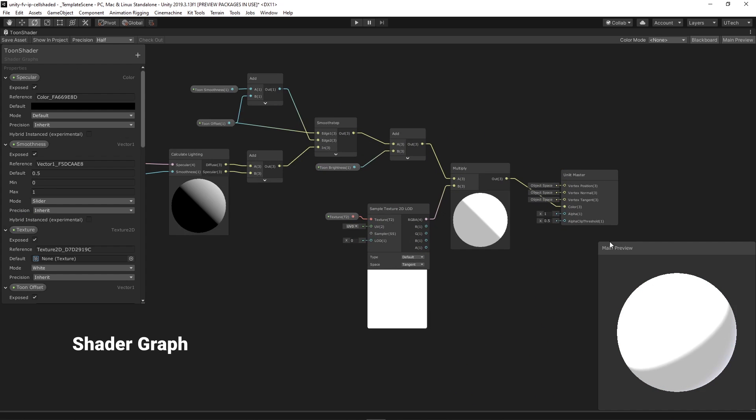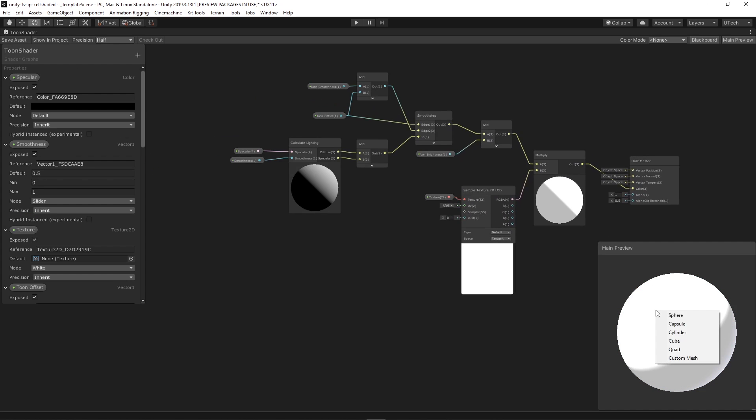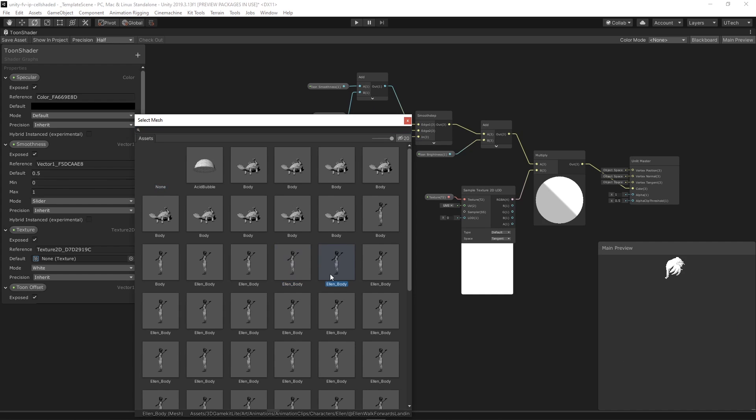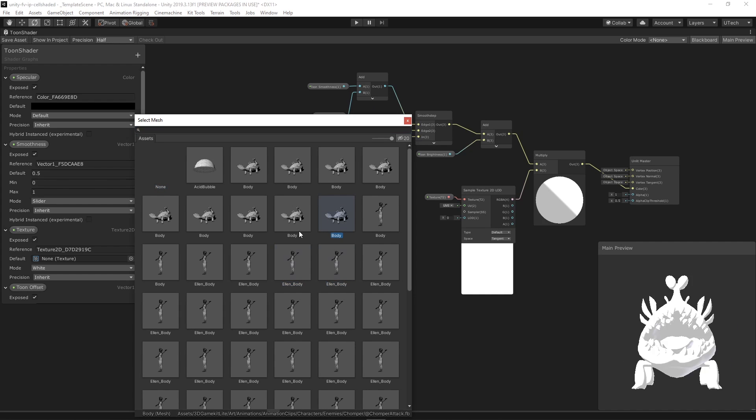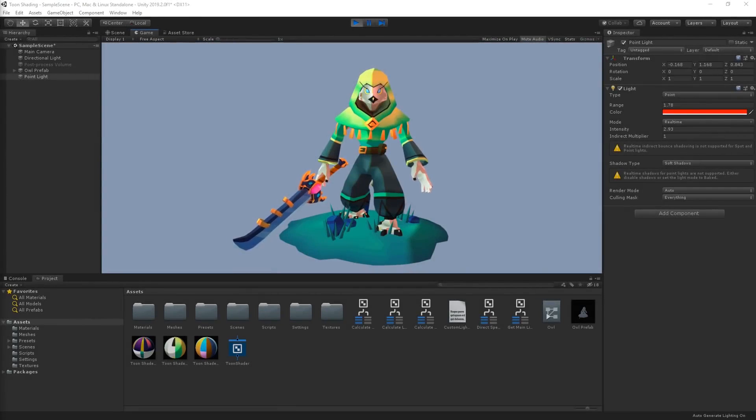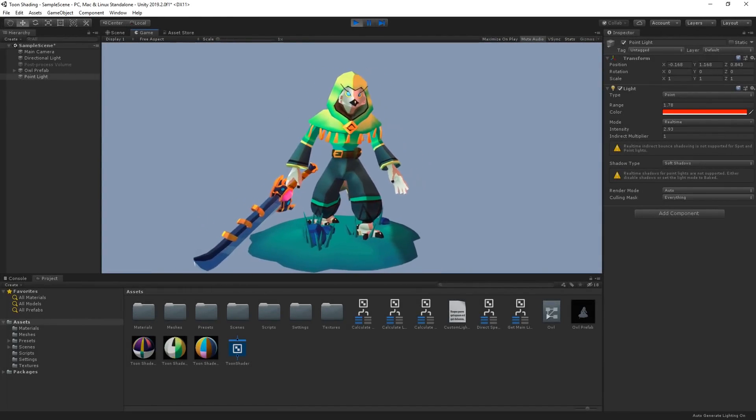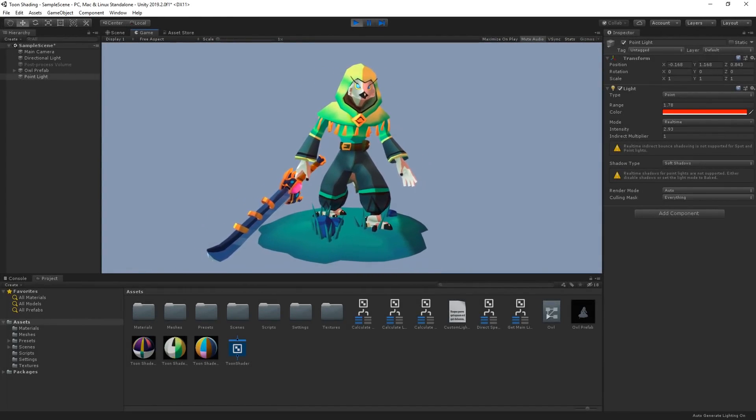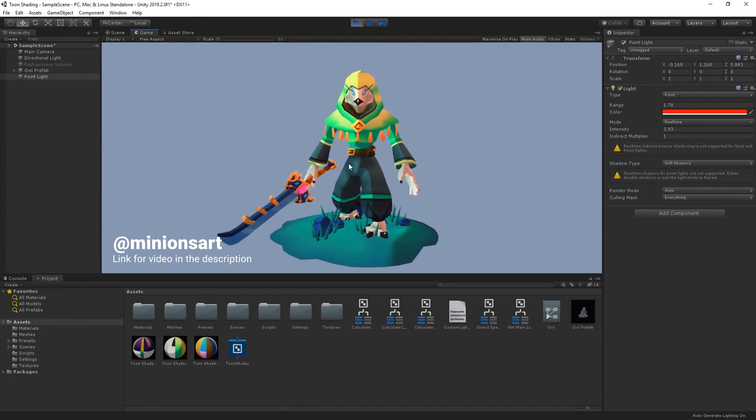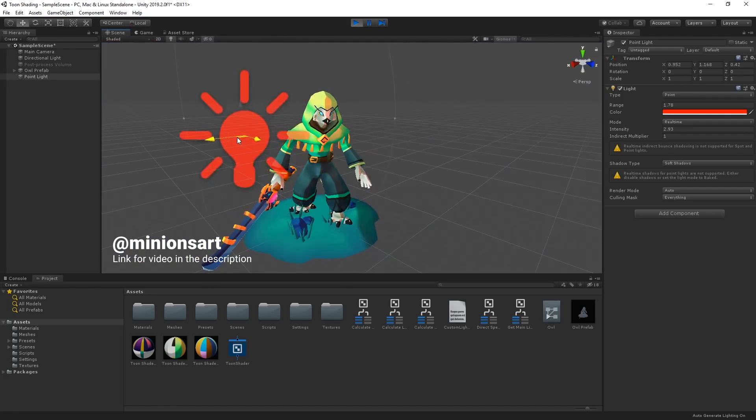Since this feature allows us to create shaders using nodes we thought it would be a good idea to play around with it and try to develop a shader with a more stylized look. For this effect we followed the same steps shown in this video made in collaboration with the artist MinionsArt and we'll add a link for it in the description of this video.